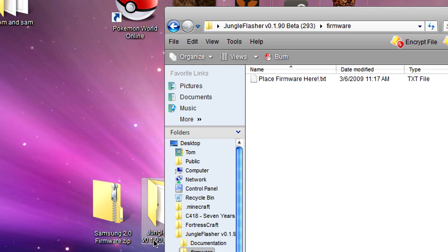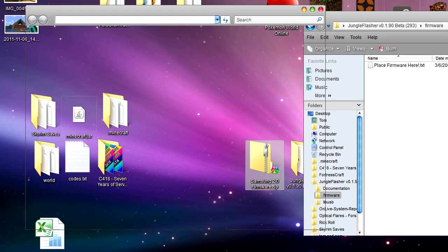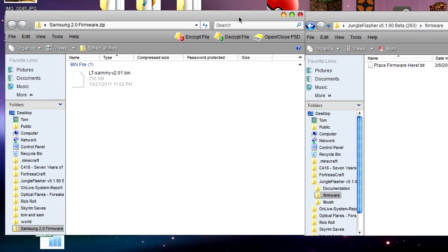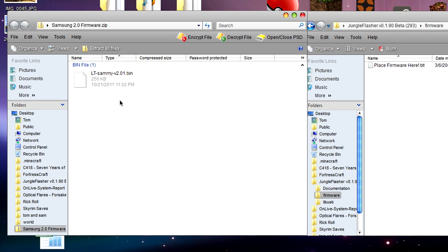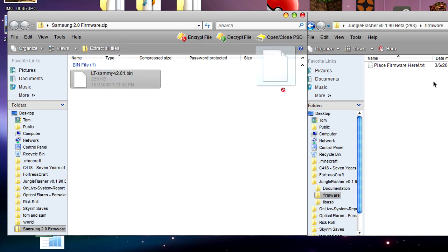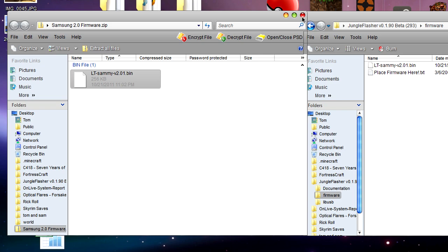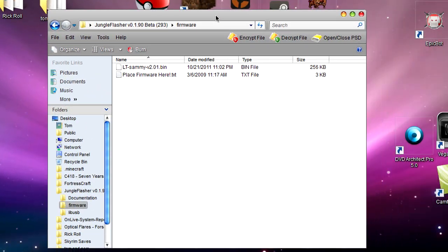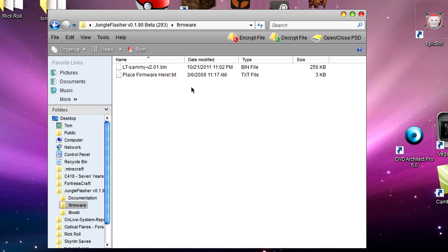We're going to do what it says and place the firmware there. We're going to move that to the side for a moment so we can open our Samsung 2.0 firmware folder. That number will tend to change. You should have something like LTSami v2.01.bin. That number will also tend to change. There's only one file, not really much point for a folder, but you want to drag it in there.